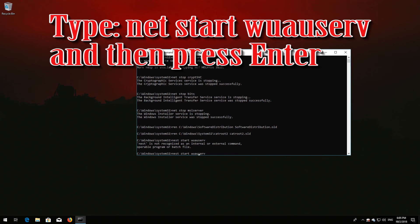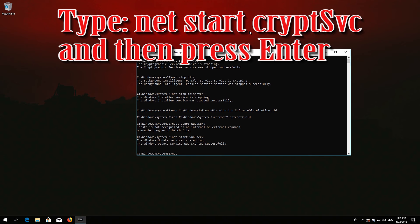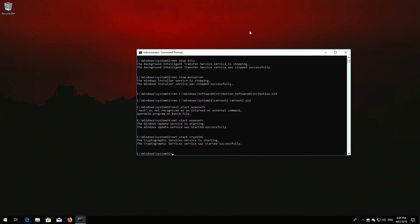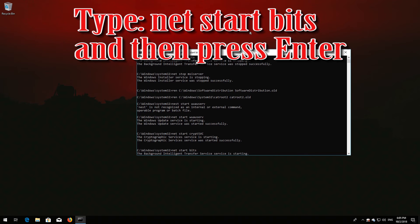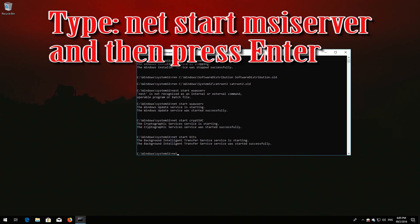Type 'net start wuauserv' and then press Enter. Type 'net start cryptsvc' and then press Enter. Type 'net start bits' and then press Enter. Type 'net start msiserver' and then press Enter.